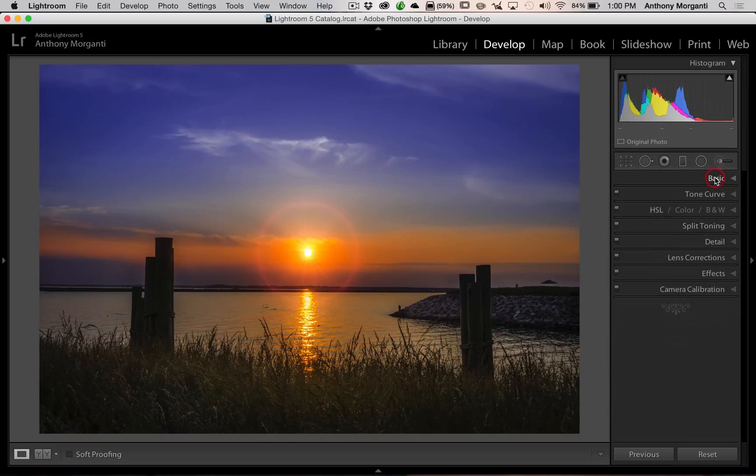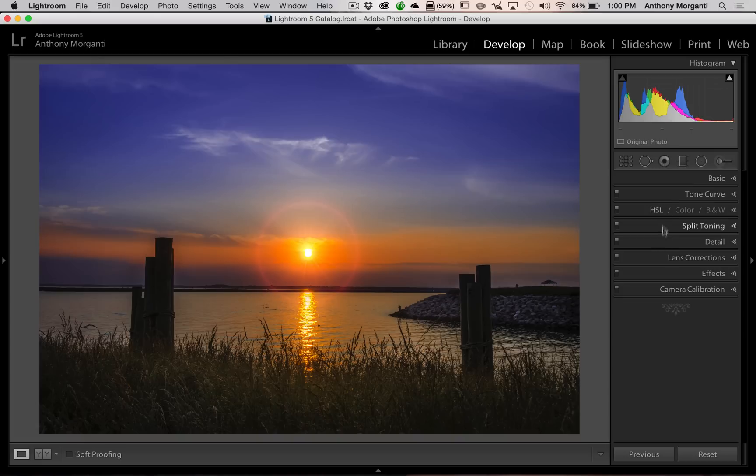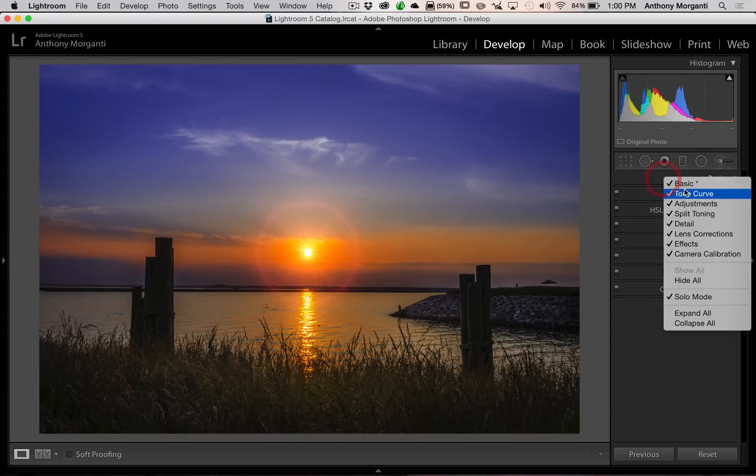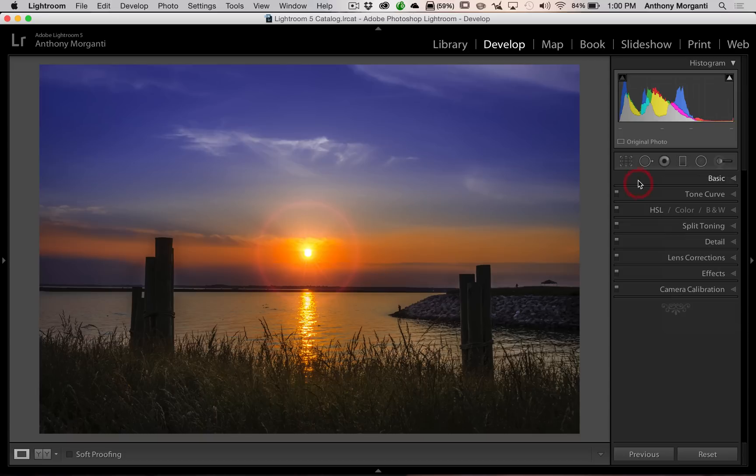So that's it. Those are the two most common questions I receive. Clipping indicators are somehow on, and you don't know how you got them on. And you're missing some of these tabs. And this goes on the other left panel, too. If you're missing any of those, just right-click and make sure it's checked. And that's all you have to do.